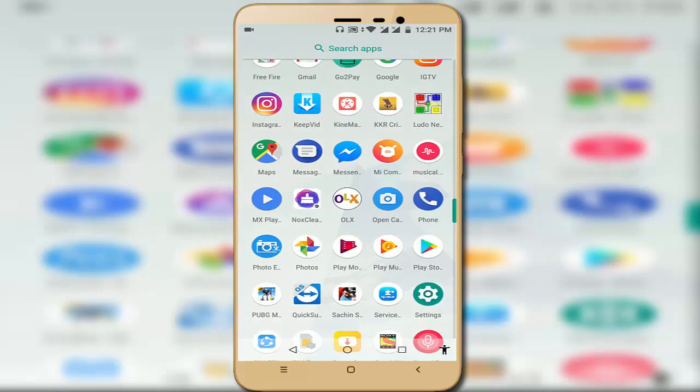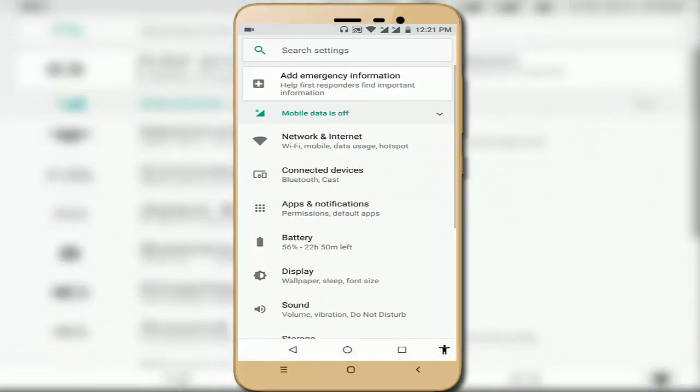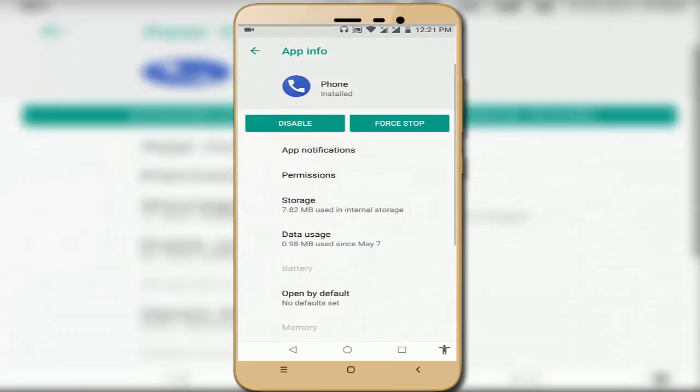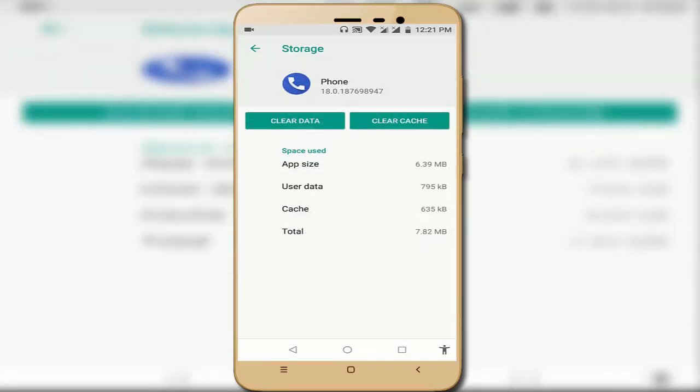Go to your phone settings and here you can see 'Apps and Notifications'. Tap on it. Here find 'Phone', tap on it, and then go to 'Storage'. Tap on it.